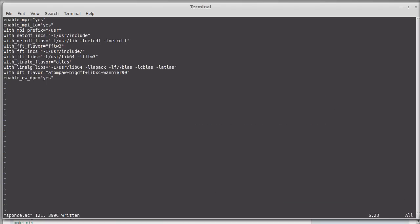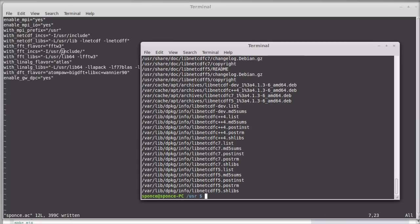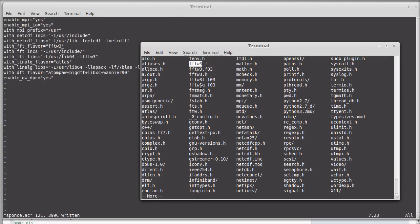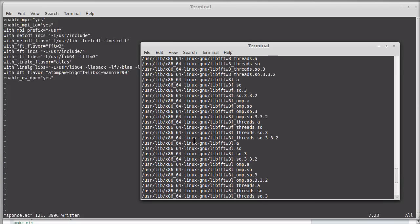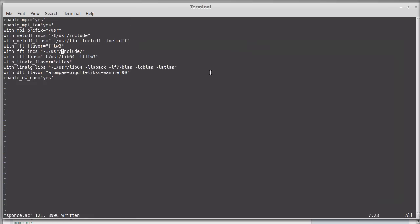Then for FFTW3, I check user/include — yes, FFTW3 is there, so the include path is correct. For the library path, I don't have lib64, so I use locate for 'lib fftw3'. It's located in /usr/lib/x86_64-linux-gnu, so I update the path accordingly.